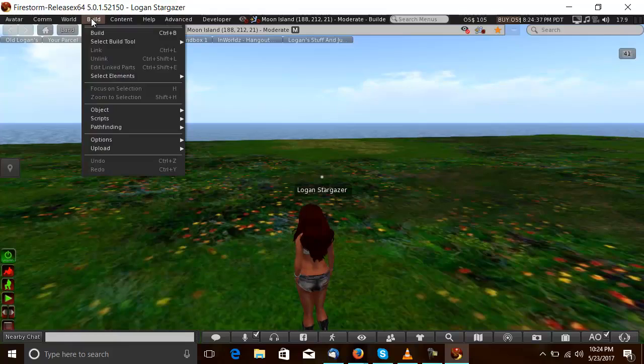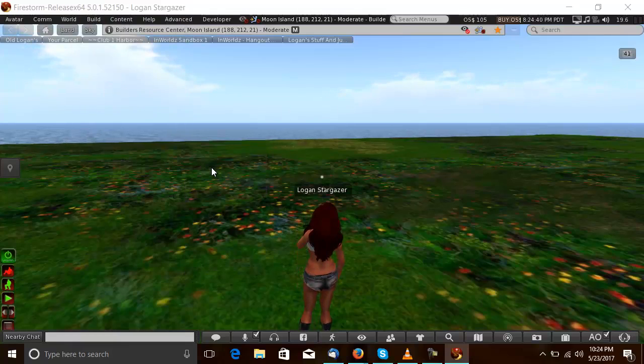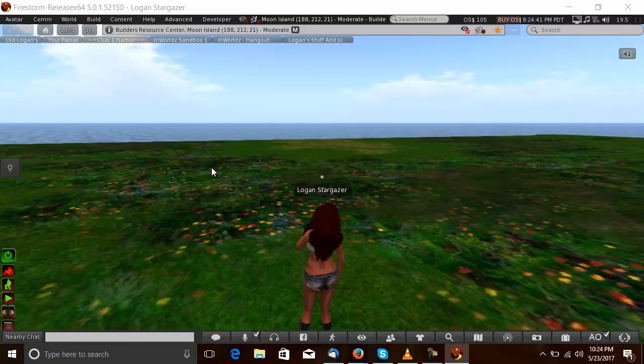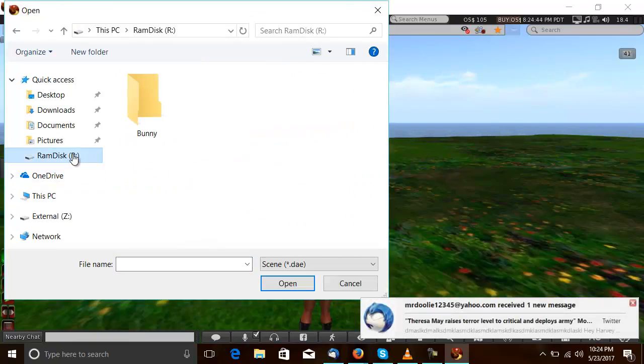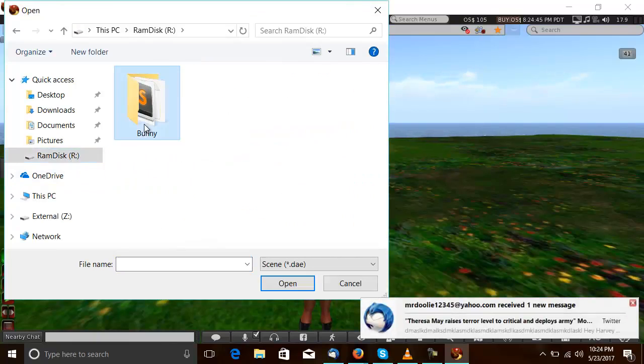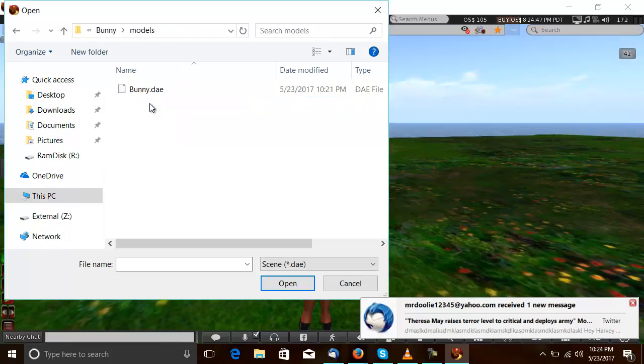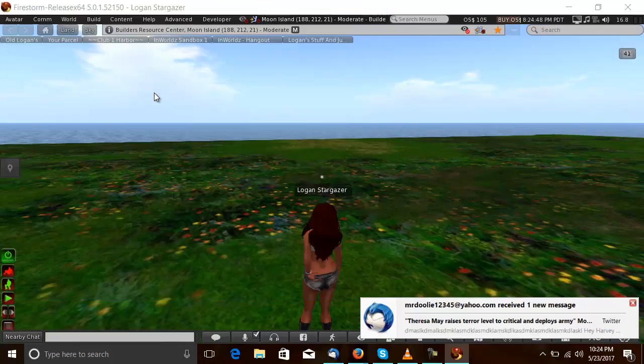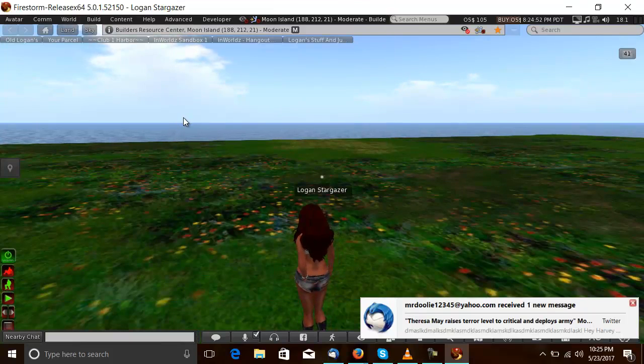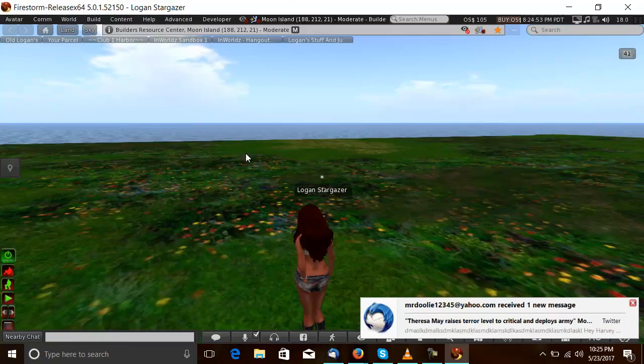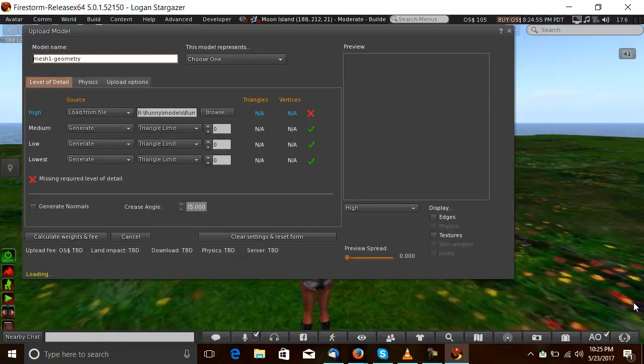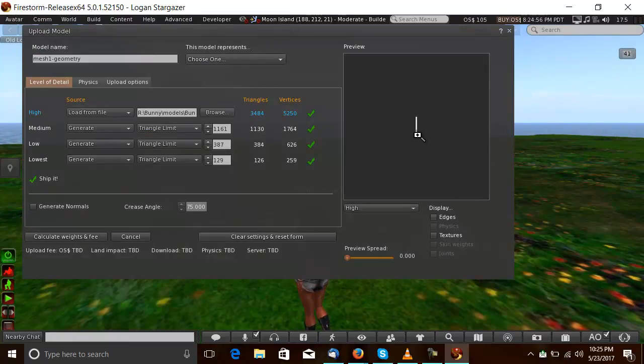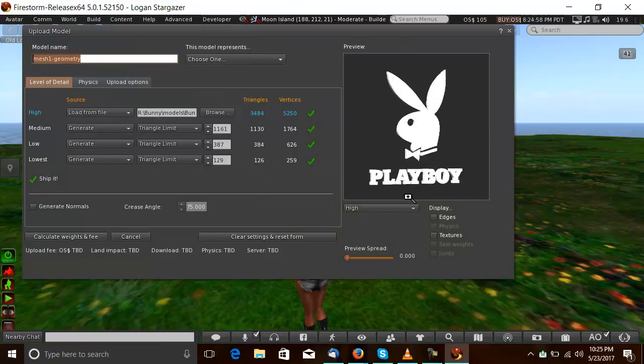Build and upload. Fresh model. There it is.